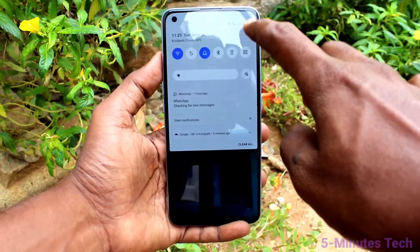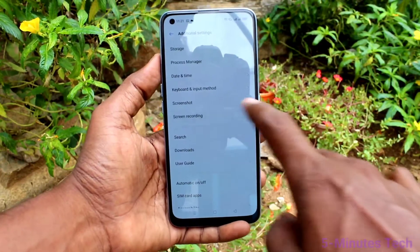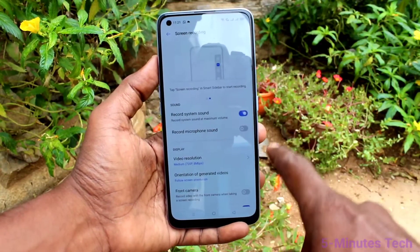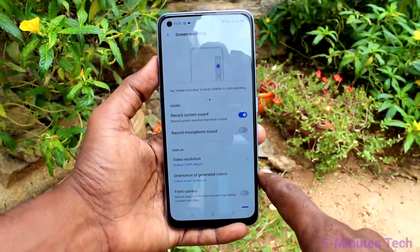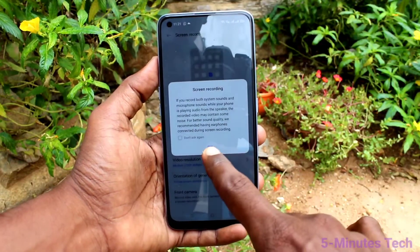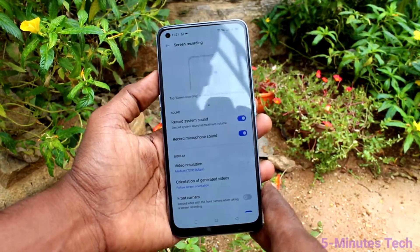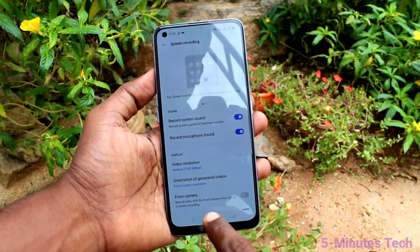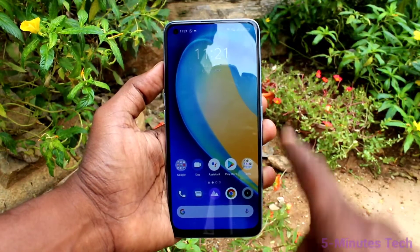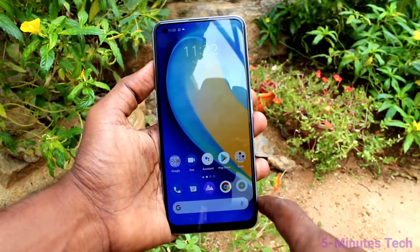First of all, in your phone go to Settings, now click on Additional Settings, click on Screen Recording, and turn on the button to record system sound — so internal sounds will be recorded. If you turn on record microphone sound, external sound will be recorded. If you turn on both, both sounds will be recorded. Now go to the notification area and click on the screen recording icon.